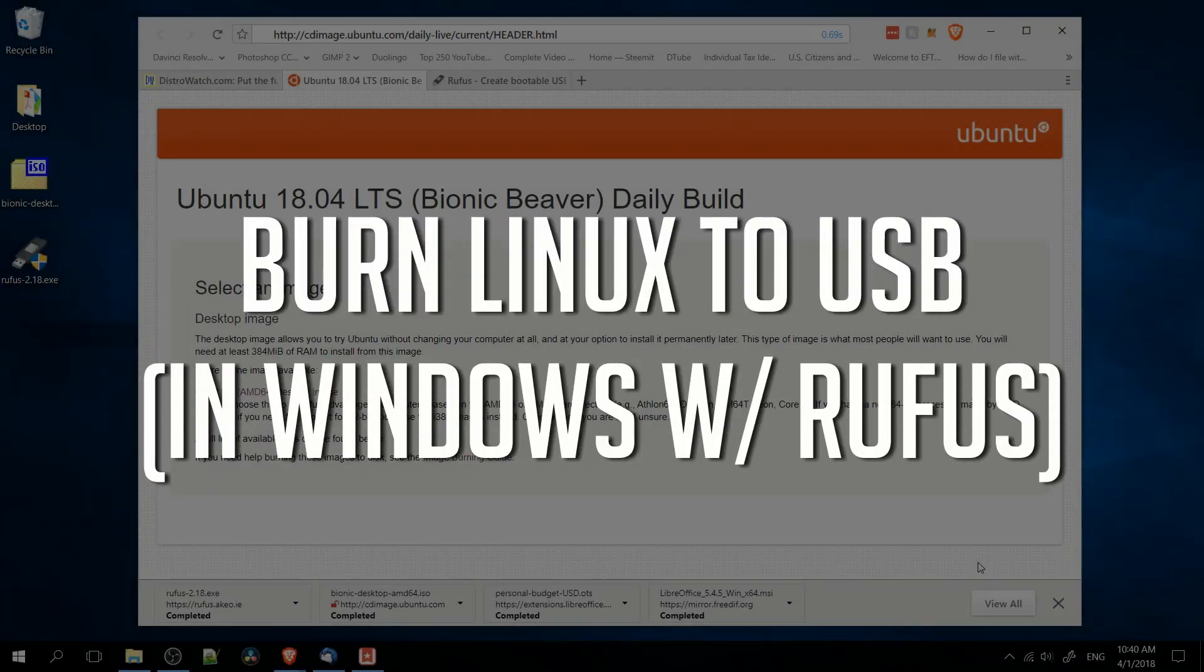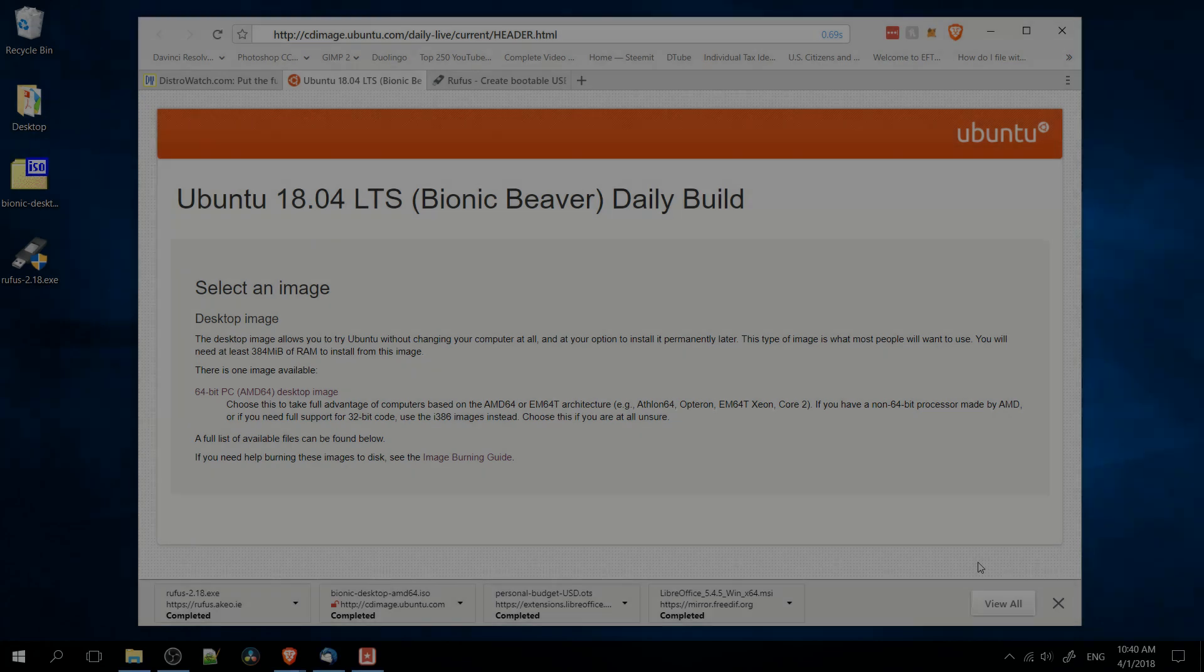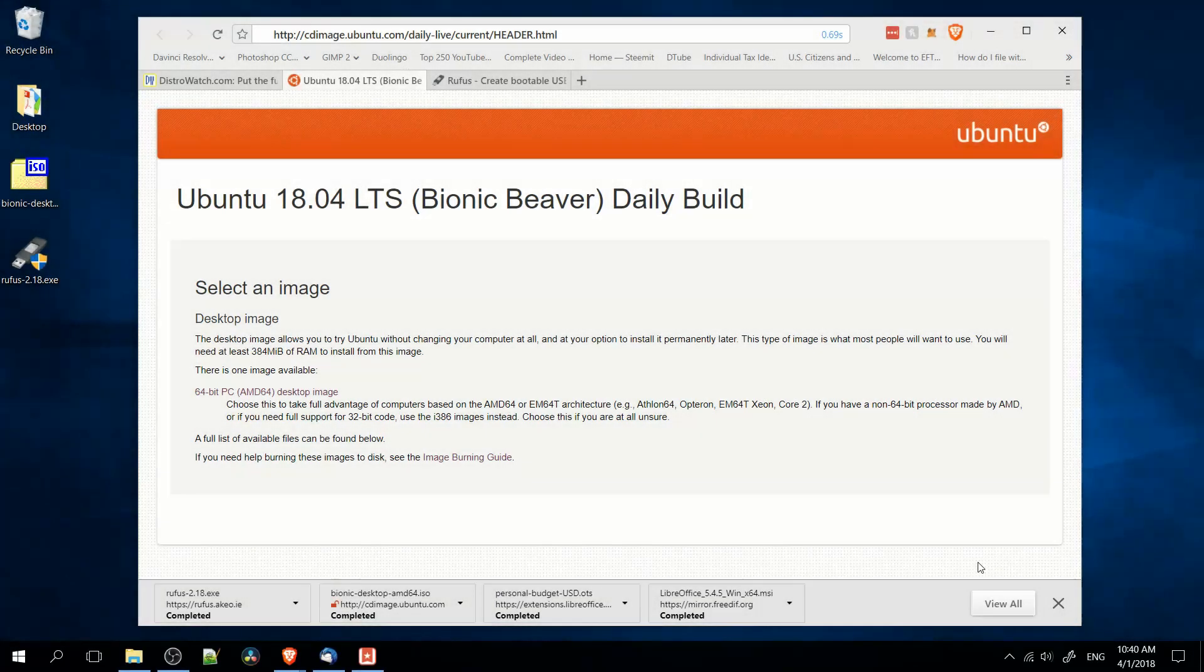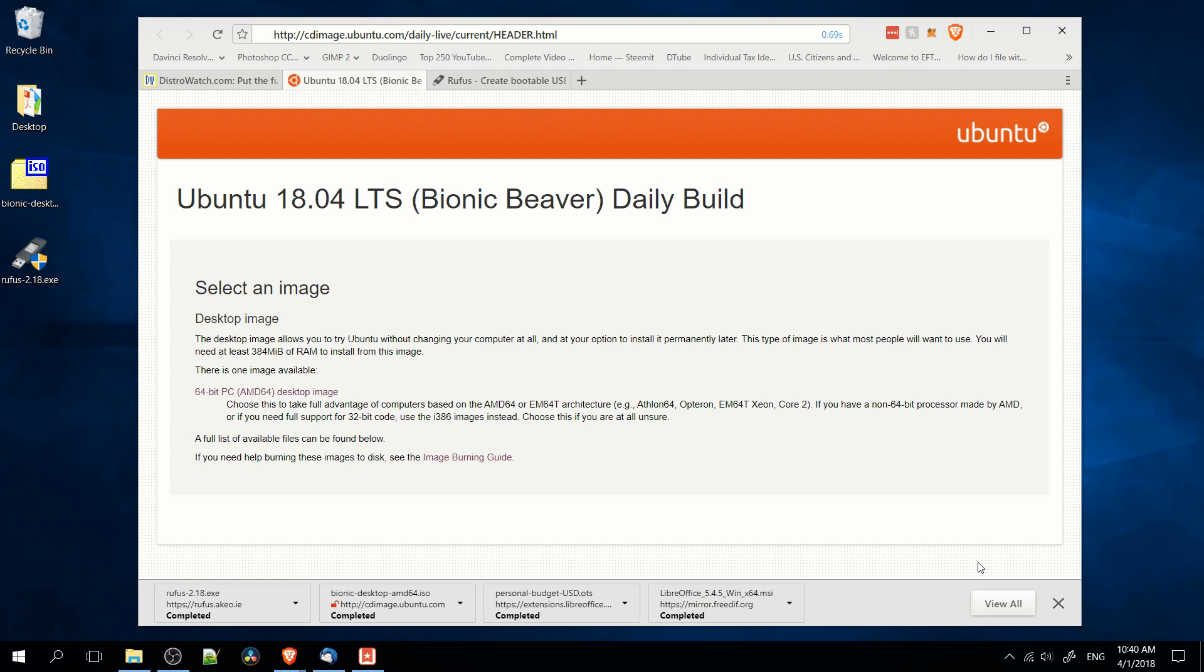Hello everybody, Chris here, and in this video I'm going to be showing you how to burn Linux 18, or any version of Linux really, to a USB drive so that you can install Linux on your computer.